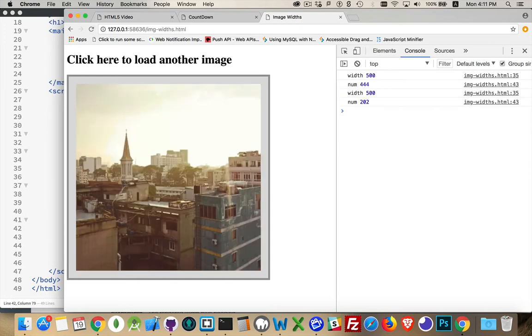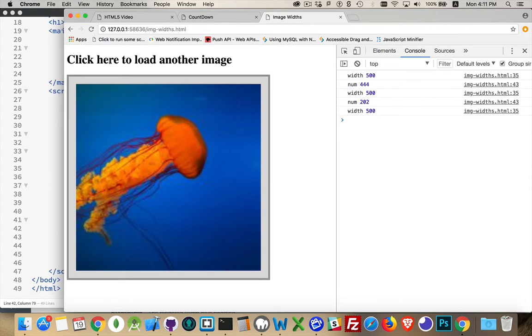444. Again, that's a fairly good image. 202. That one's not as good quality. There's some artifacts here that we can see inside the image. Because it was smaller and stretched up to 500 pixels.